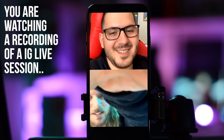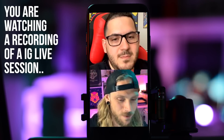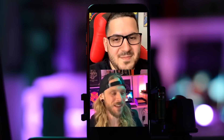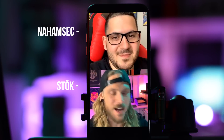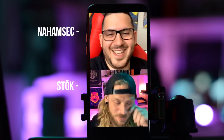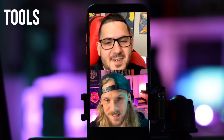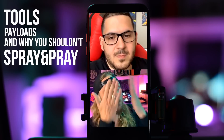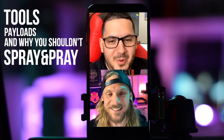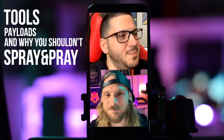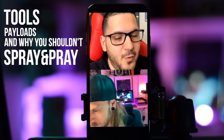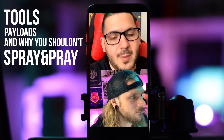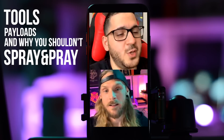This is the place where the magic happens and this is where everybody should be right now. Thank you everybody for joining in. It's amazing to have you here. Ben and I are going to talk about tools, payloads, and why you shouldn't spray and pray.